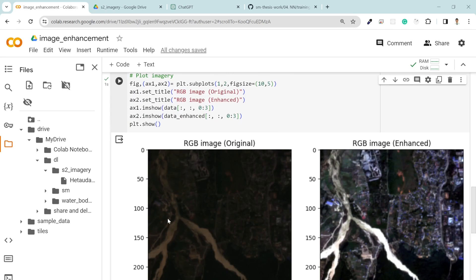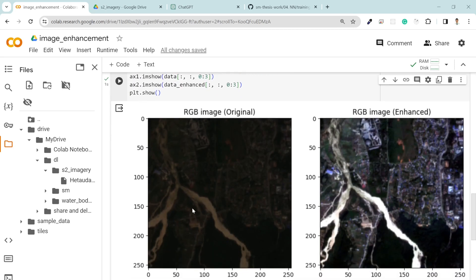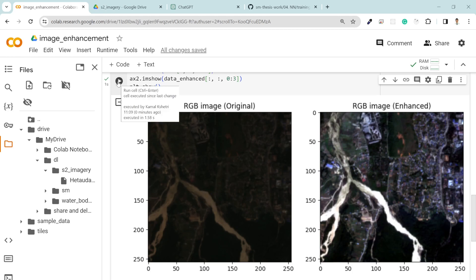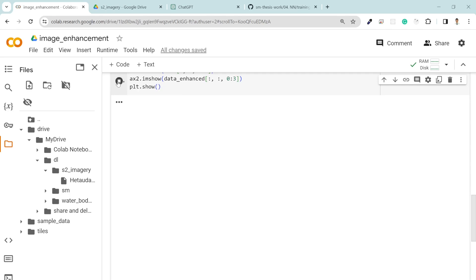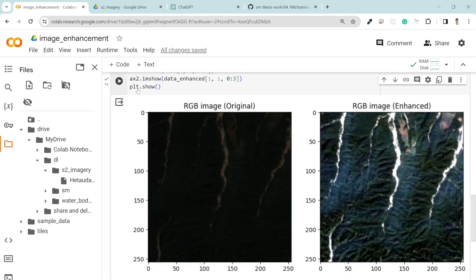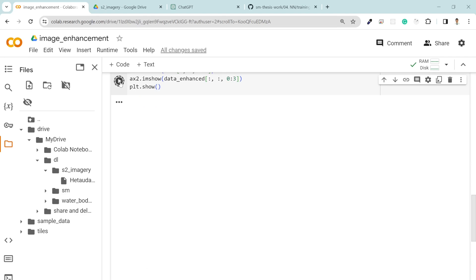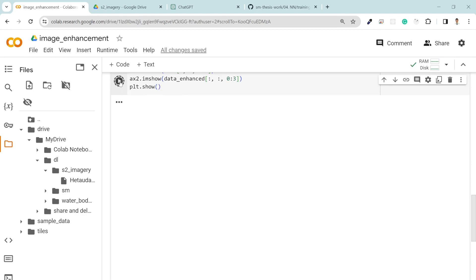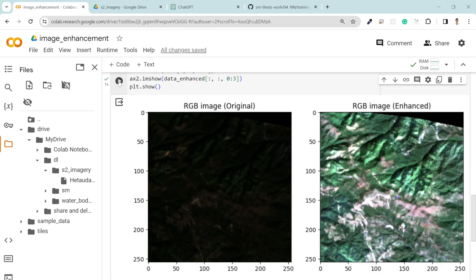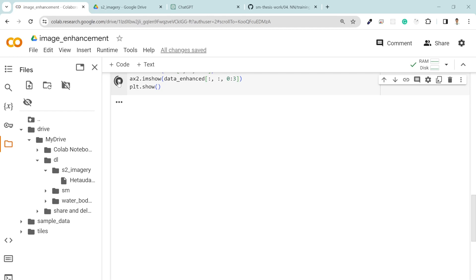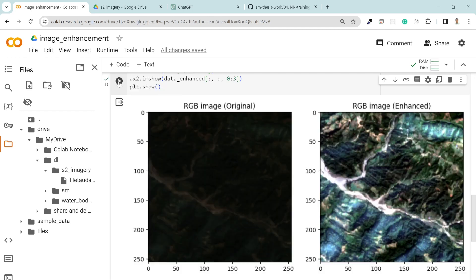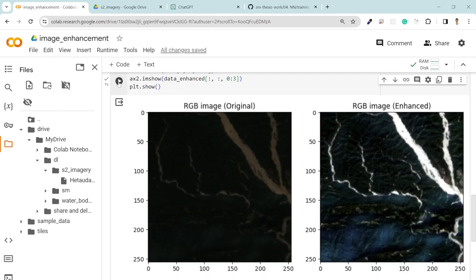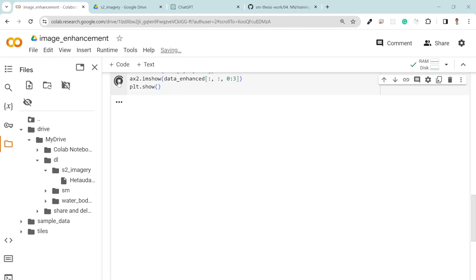So this is our result. By default our image is more dark and we cannot find any good visualization. We cannot see any properties from the first image, but from the second we can clearly see whether it's forest or river or city. It looks more brighter and cleaner.